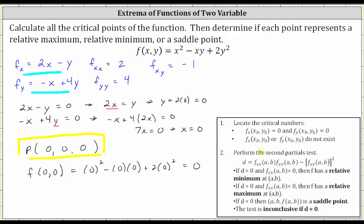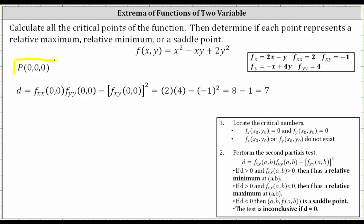The next step is to determine the value of D, as well as the value of the second order partial with respect to x. The value of D equals the second order partial with respect to x evaluated at (0,0), times the second order partial with respect to y at (0,0), minus the square of the mixed partial at (0,0). The second order partial with respect to x is the constant two, the second order partial with respect to y is the constant four, and the mixed partial is negative one. So D equals 2 times 4 minus the square of negative one, which gives us 8 minus 1, equal to seven.